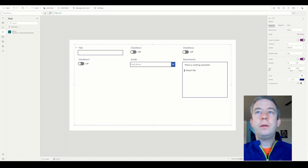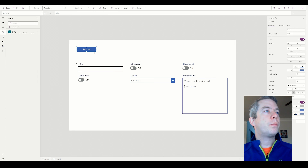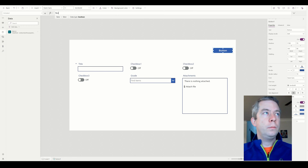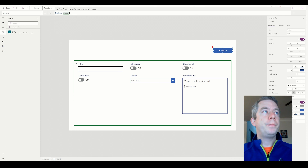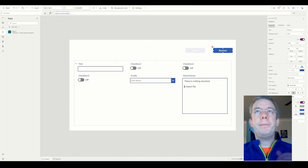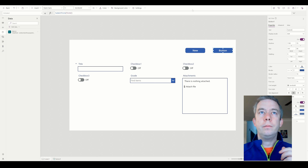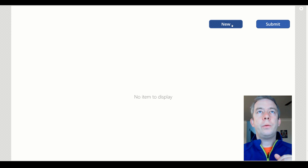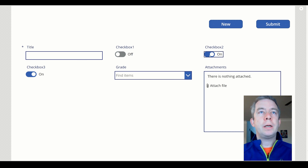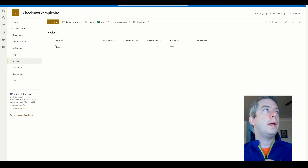So let's create a new form button so we can have a way to do a new form. We also need a submit form button. So this is just basic out of the box Power Apps. We can do new form, we can turn the checkboxes on or off, we can hit submit, and test with our grades. When we hit submit, we have checkbox one, two, three, and grade pass.